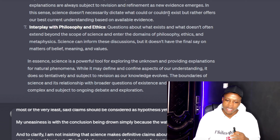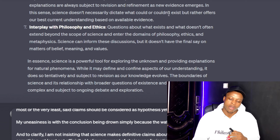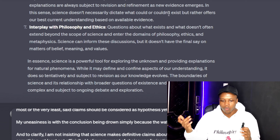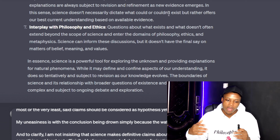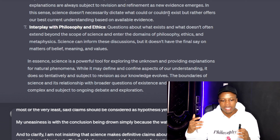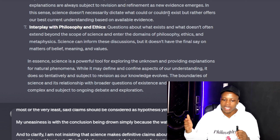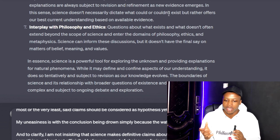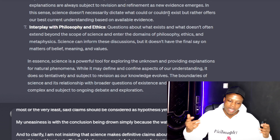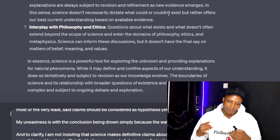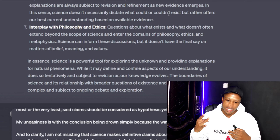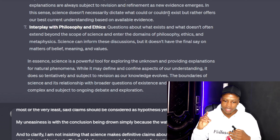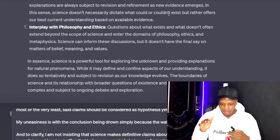Then you have the interplay with philosophy and ethics. Questions about what exists and what doesn't often extend beyond the scope of science and enter the domains of philosophy, ethics, and metaphysics. Science can inform these discussions, but it doesn't have final authority.